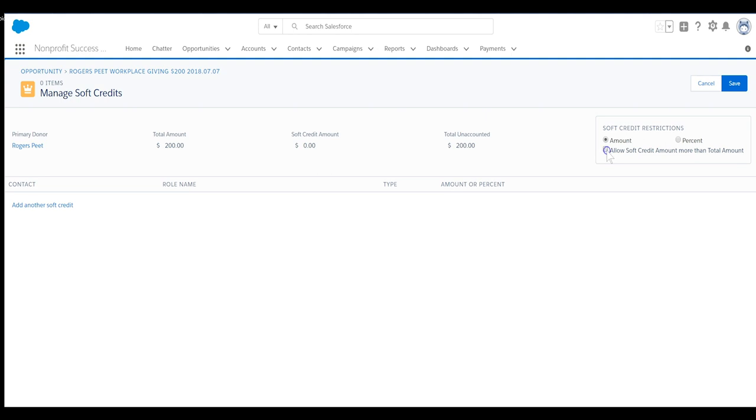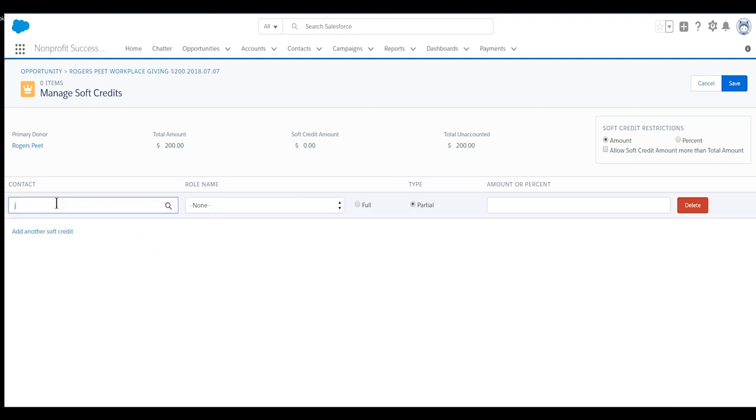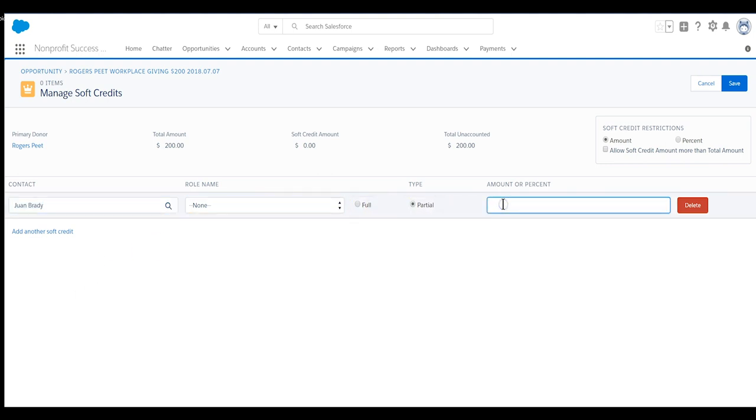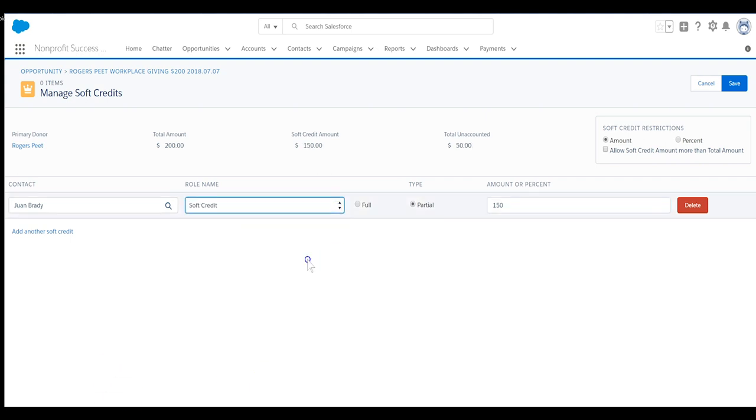Juan's portion of the donation was $150, so let's assign that partial soft credit by selecting add another soft credit. We'll search for Juan and assign an appropriate soft credit role such as the default role named soft credit or others which our system administrator previously configured in NPSP settings. Make sure the partial radio button is selected and enter $150 for the amount.